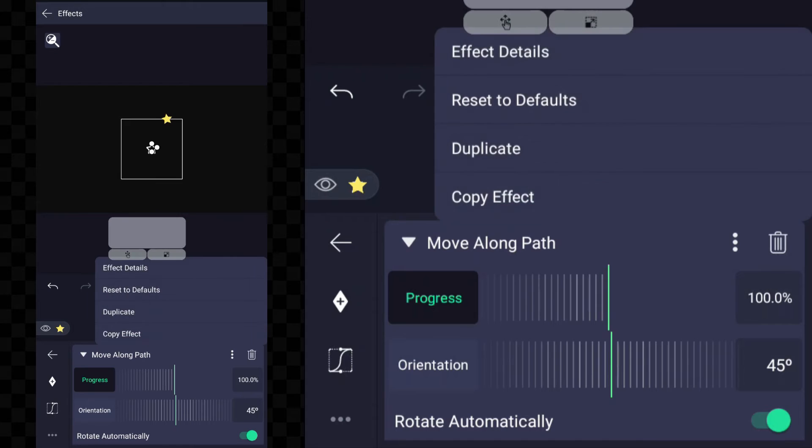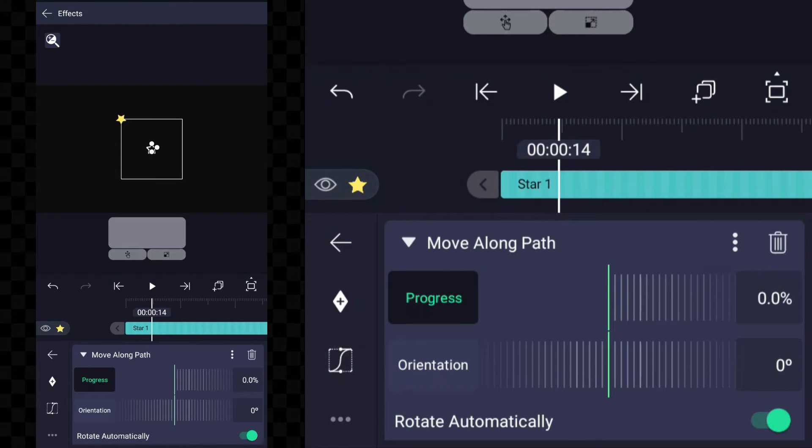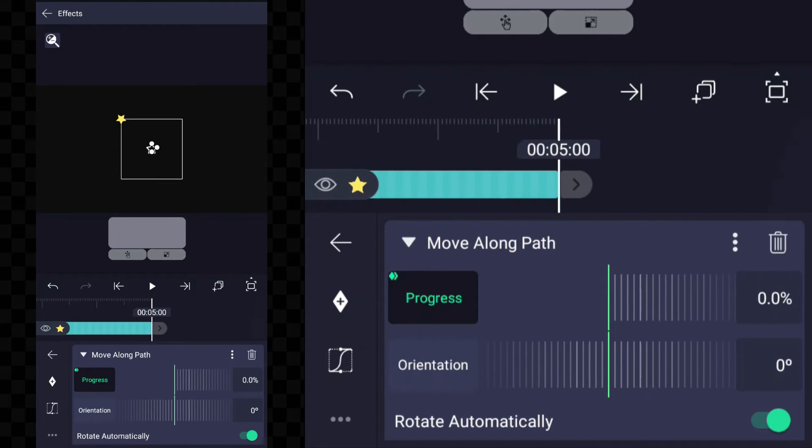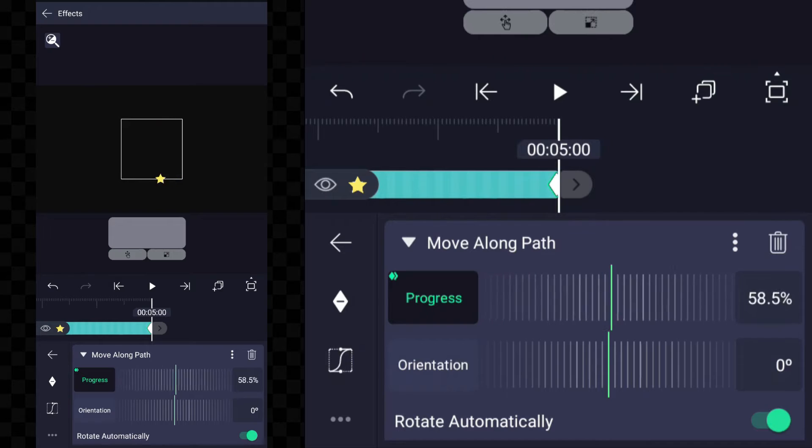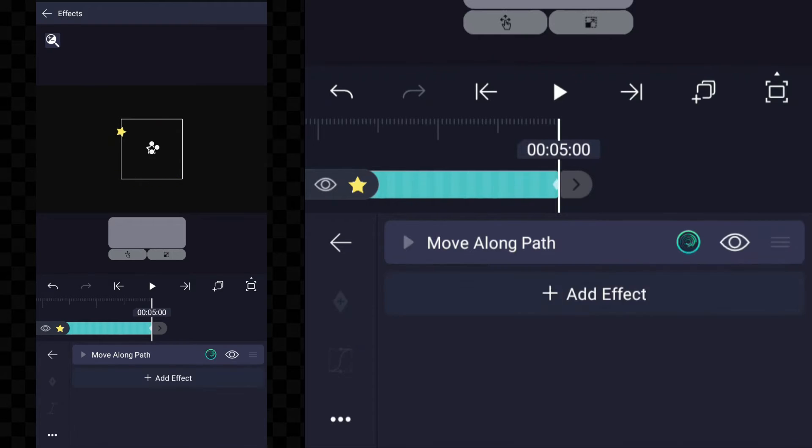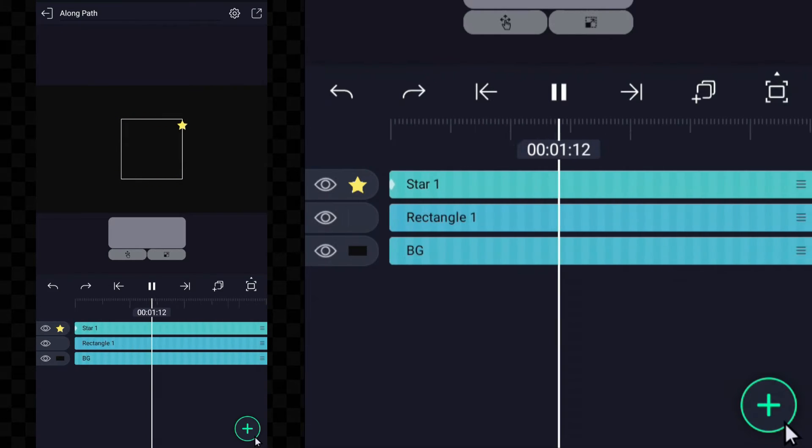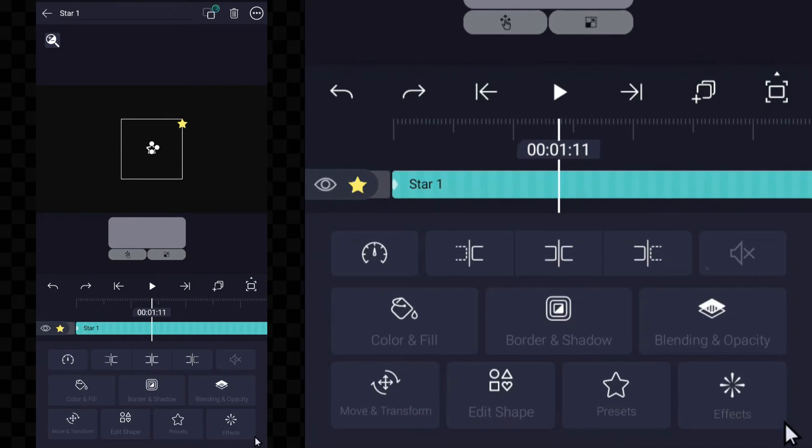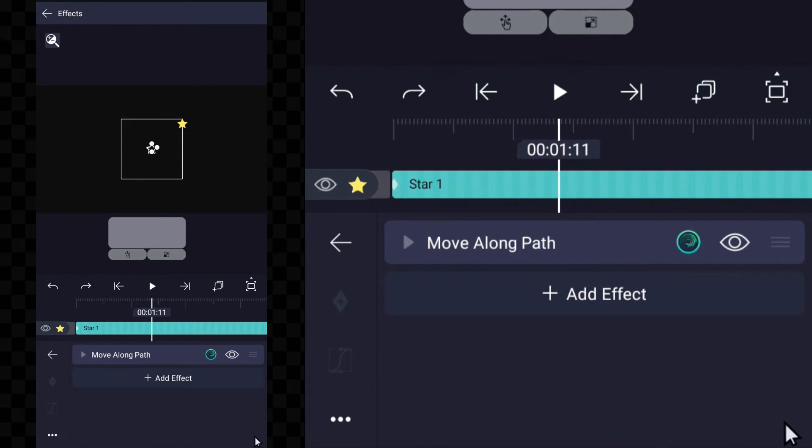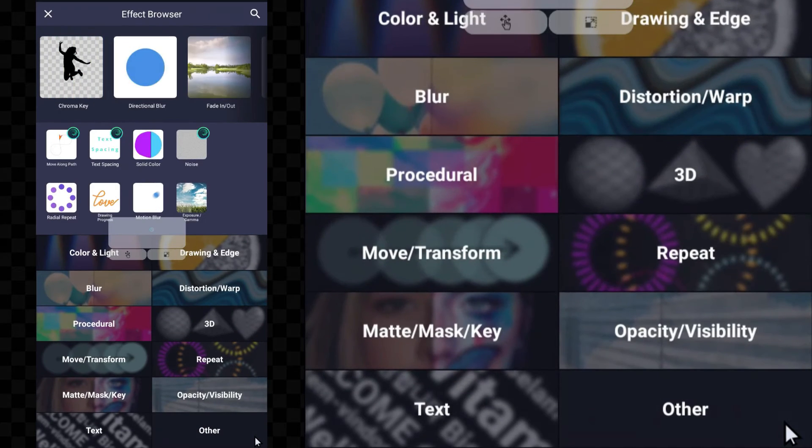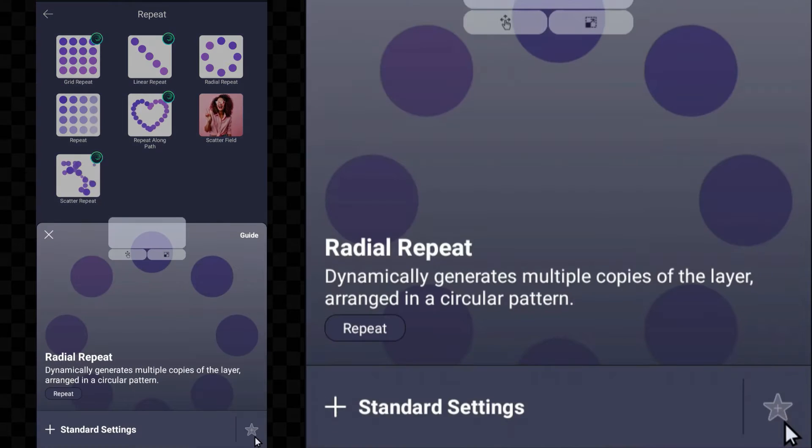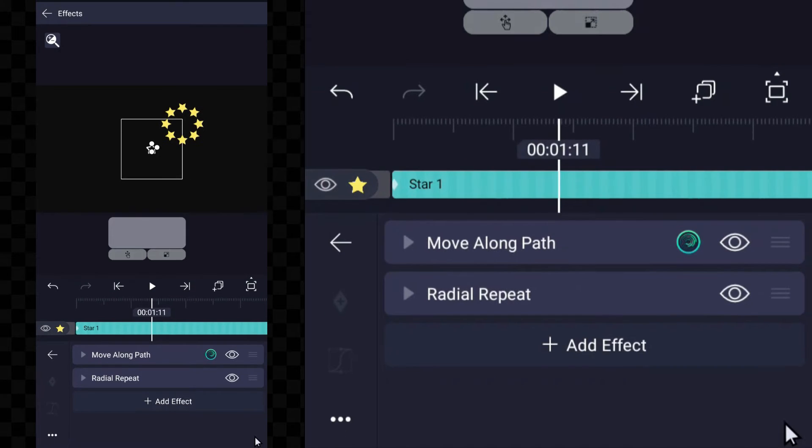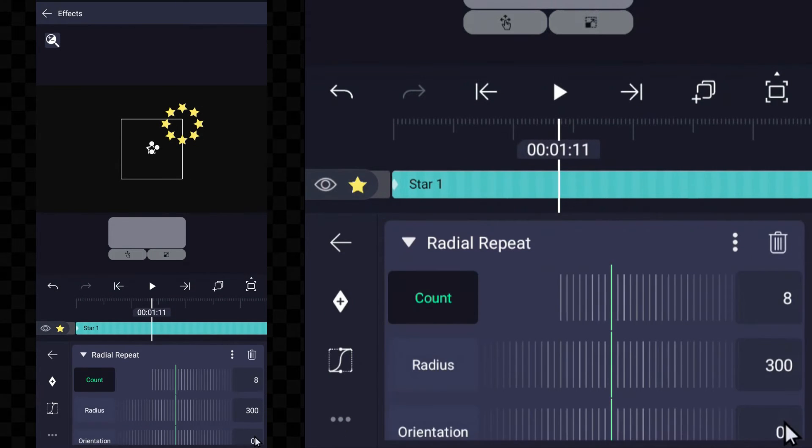Now let's move the object by adding keyframes. Go ahead and give it a try and see what cool things you can create.